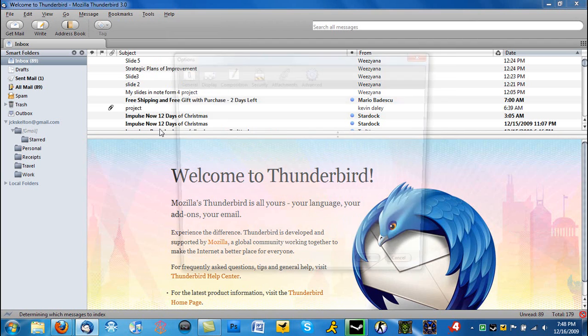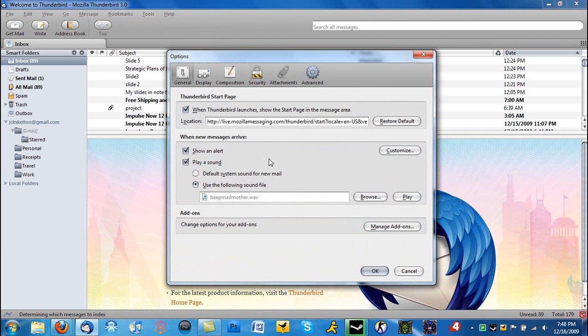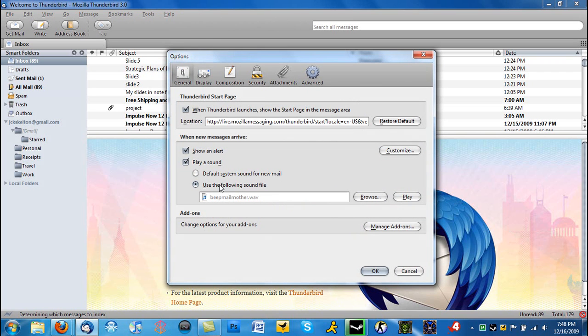What you're going to want to do is head over to Tools, Options, and then right here on the General tab you're going to see 'When new messages arrive', show or play sound.